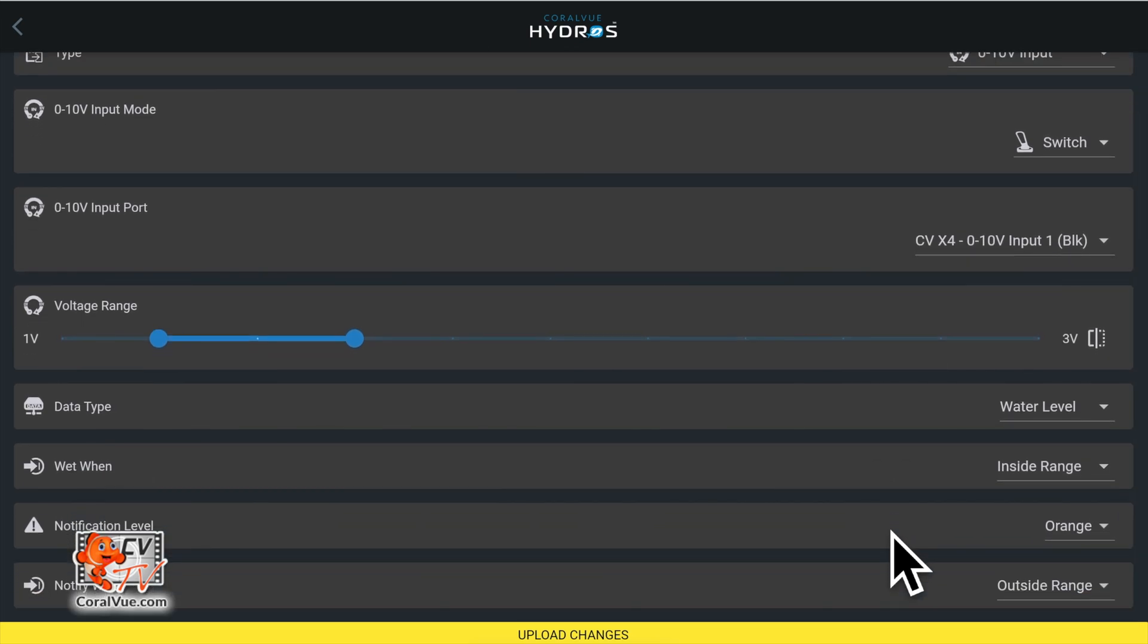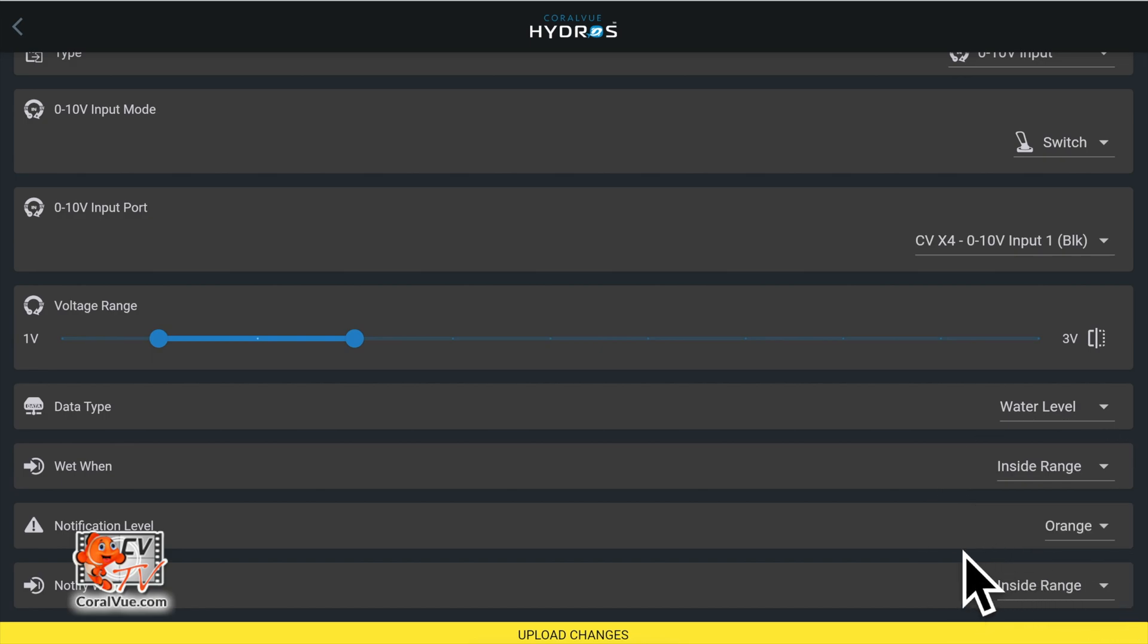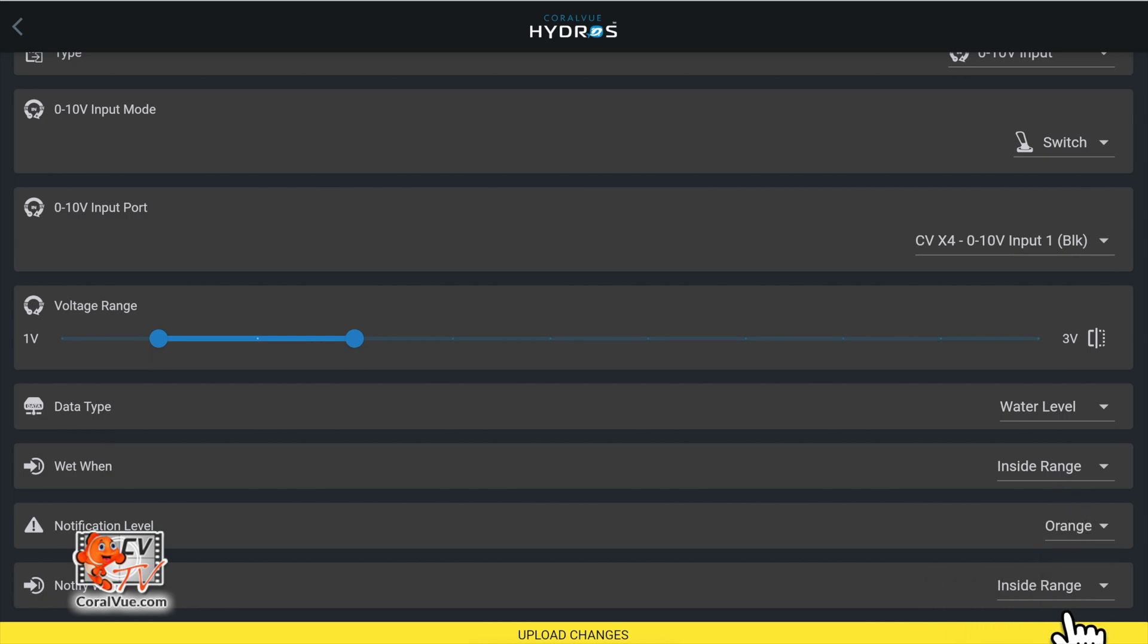Notify when. Set this option to the same value as the wet when option. It'll prompt a notification when the sensor is up or wet. However, if you want the alarm to trigger when the sensor is down or dry, set this to outside range, which is the opposite value of the wet when option.